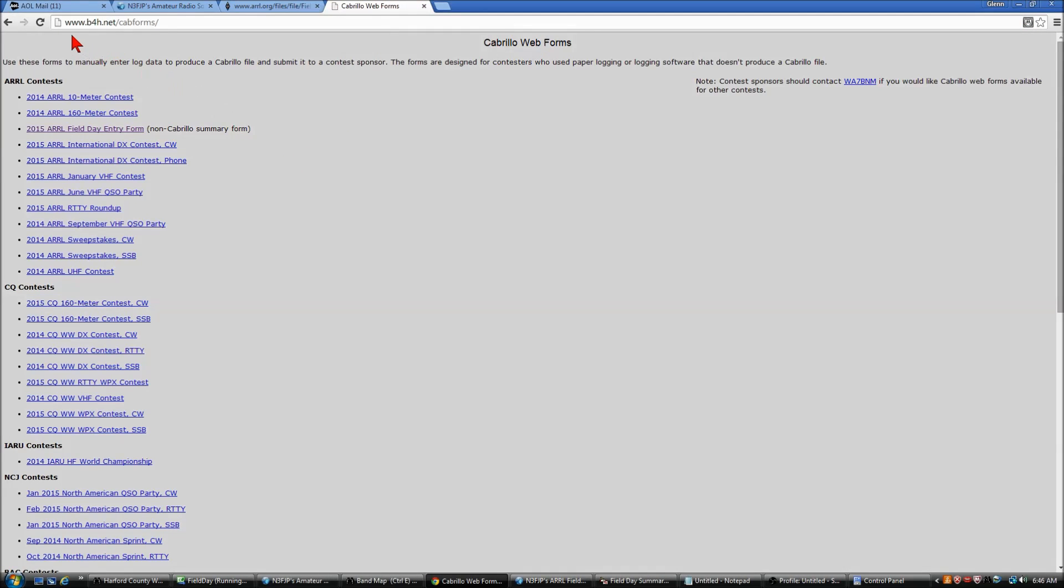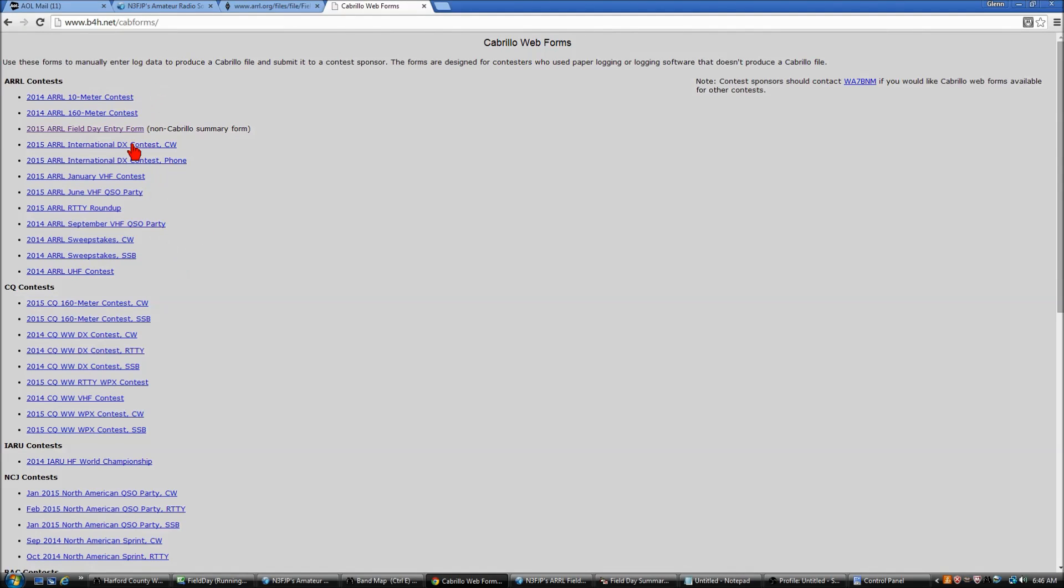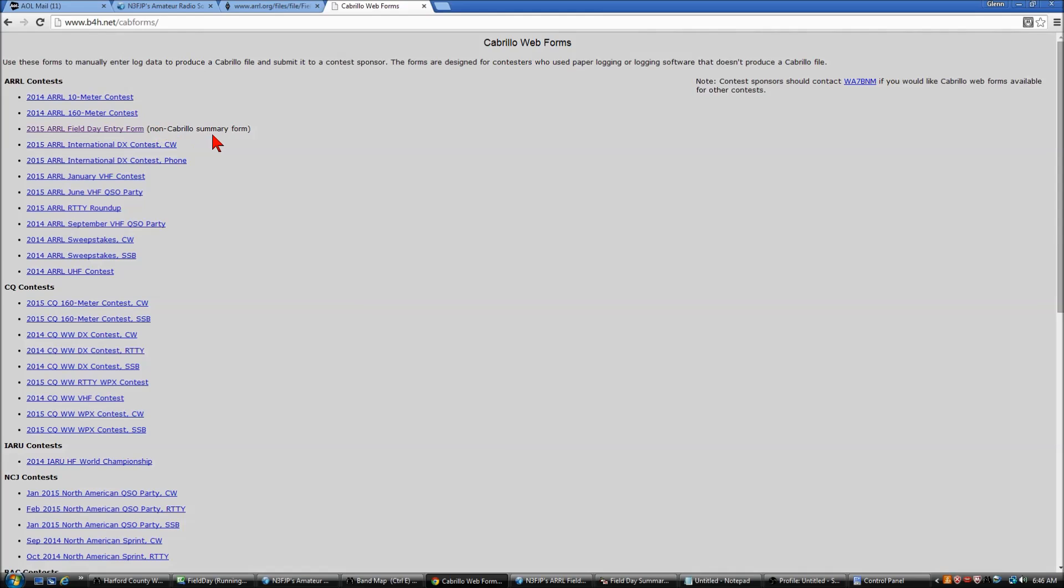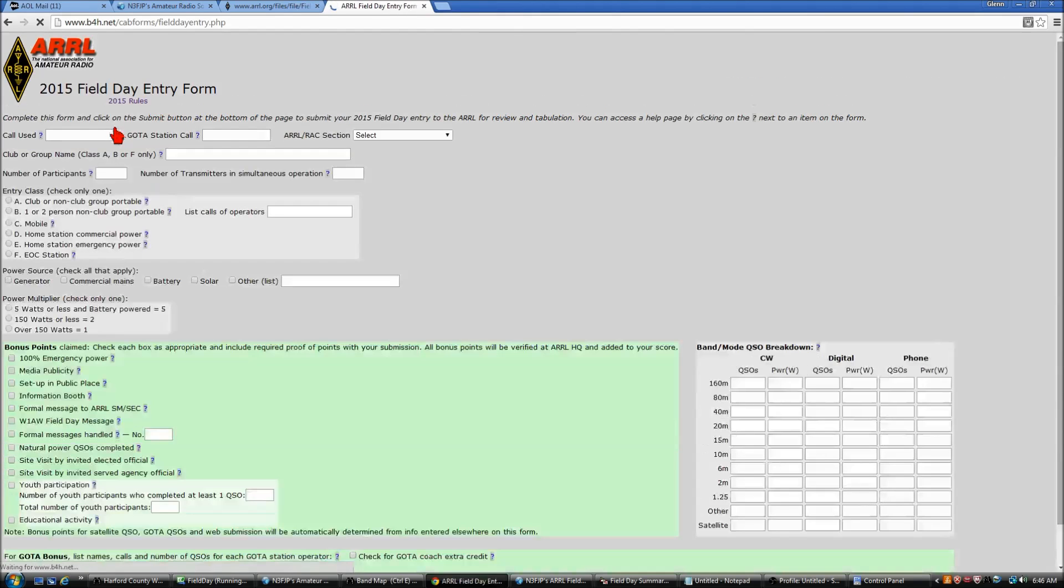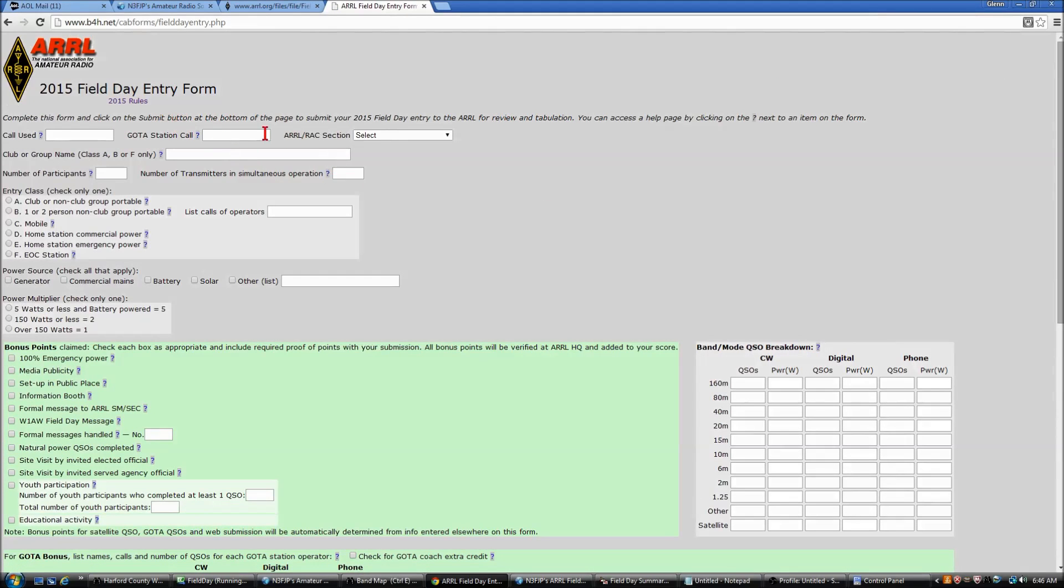When you arrive at www.b4h.net/cabforms/, you've got a number of options, but what you're looking for is the current year ARRL field day entry form. This is a non-Cabrillo summary form. Field day does not actually use Cabrillo. We'll click the link and we have the form that we are going to fill out.